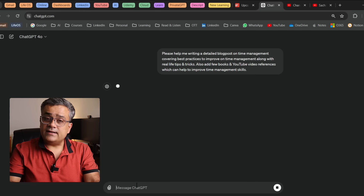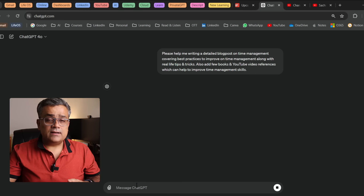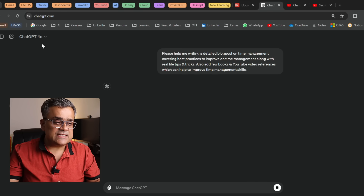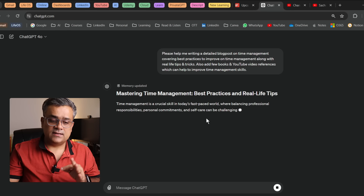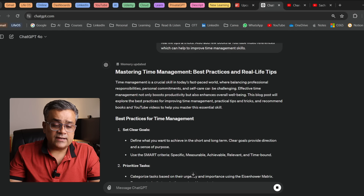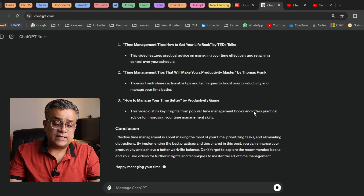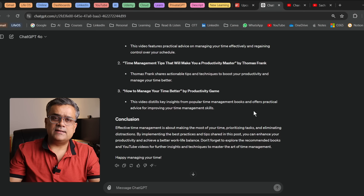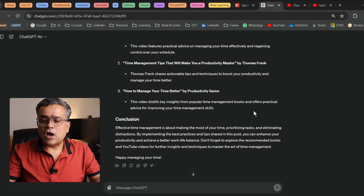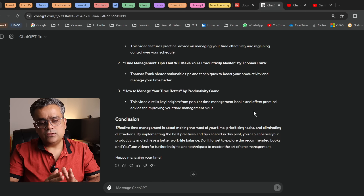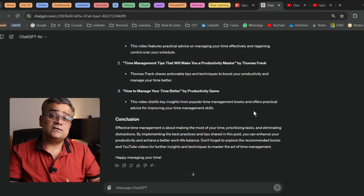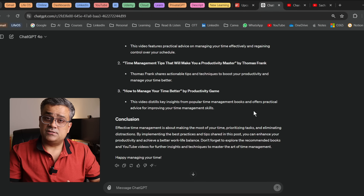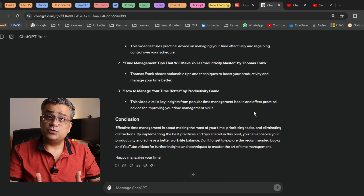If I hit enter — currently I'm using ChatGPT 4.0 and it is generating the content. It started putting all the content in proper way so that it can be directly used as a blog post. Now what we'll do, we'll use this particular content and we'll generate that PowerPoint presentation.